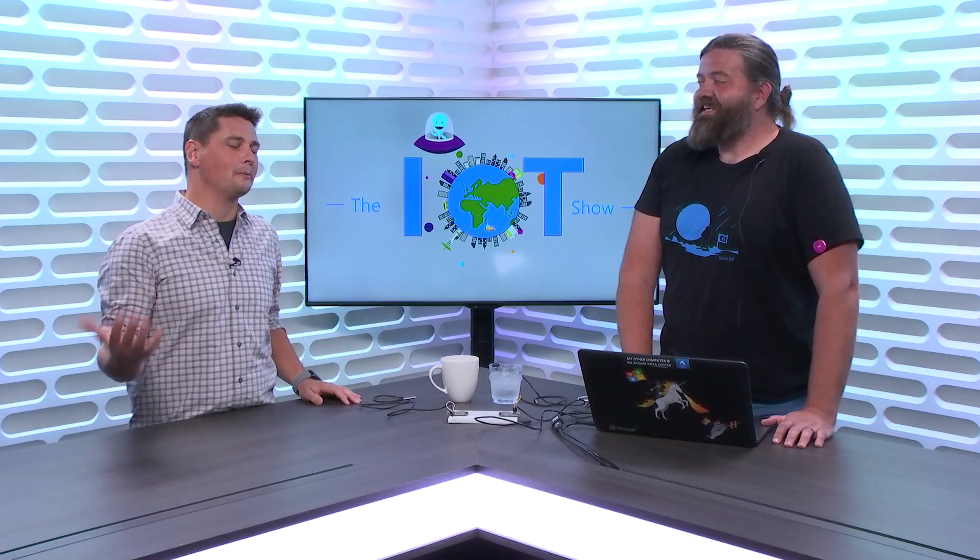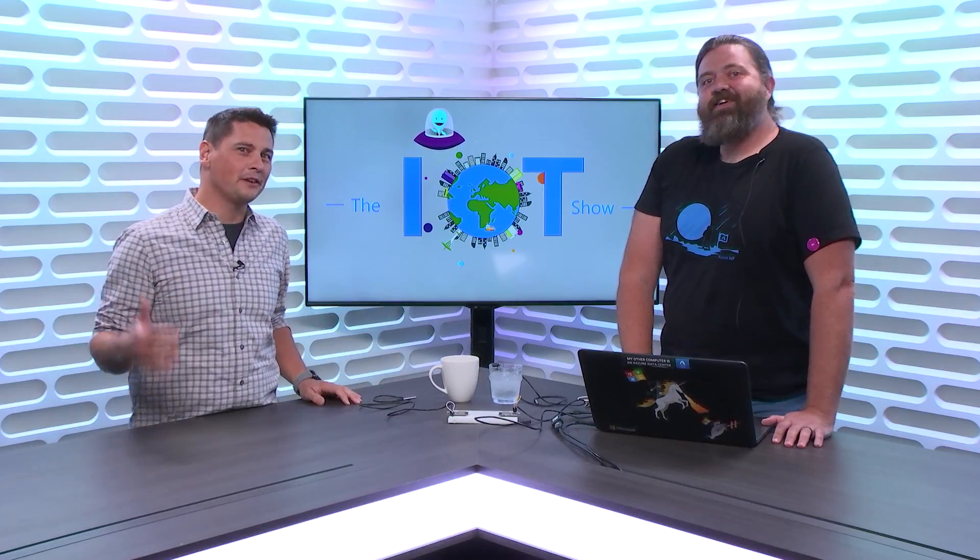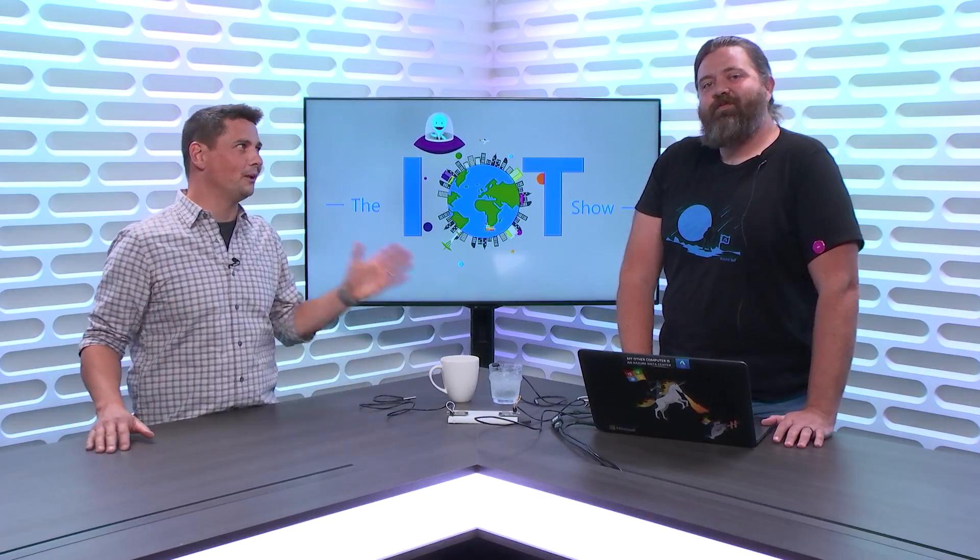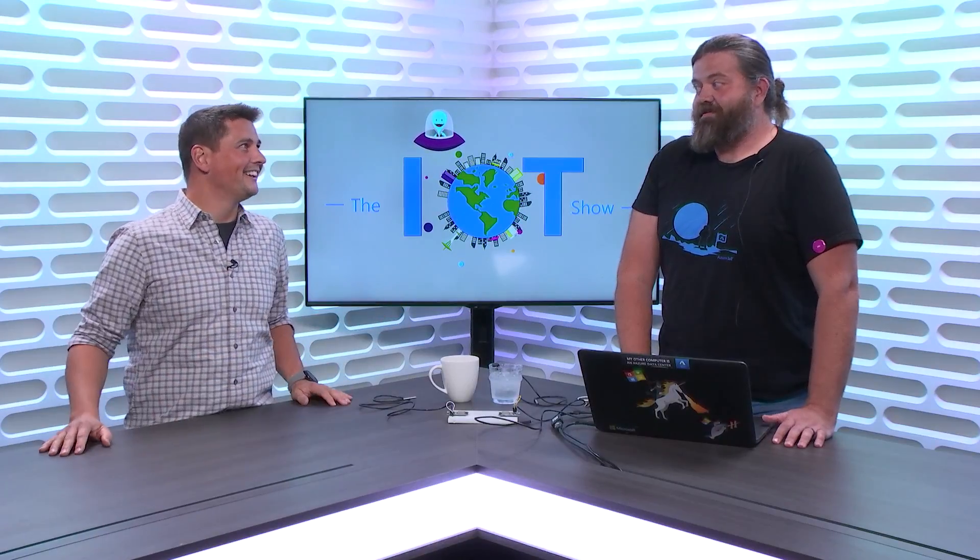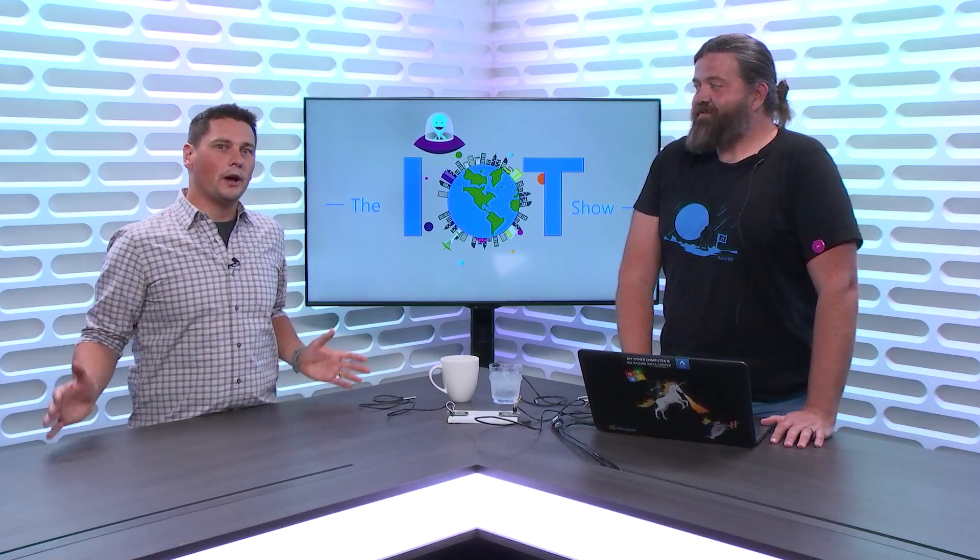We've been looking for an excuse to have Paul on the show. So we found a topic and a very nice demo. Before getting into it, we'd like to introduce you to our audience, right?